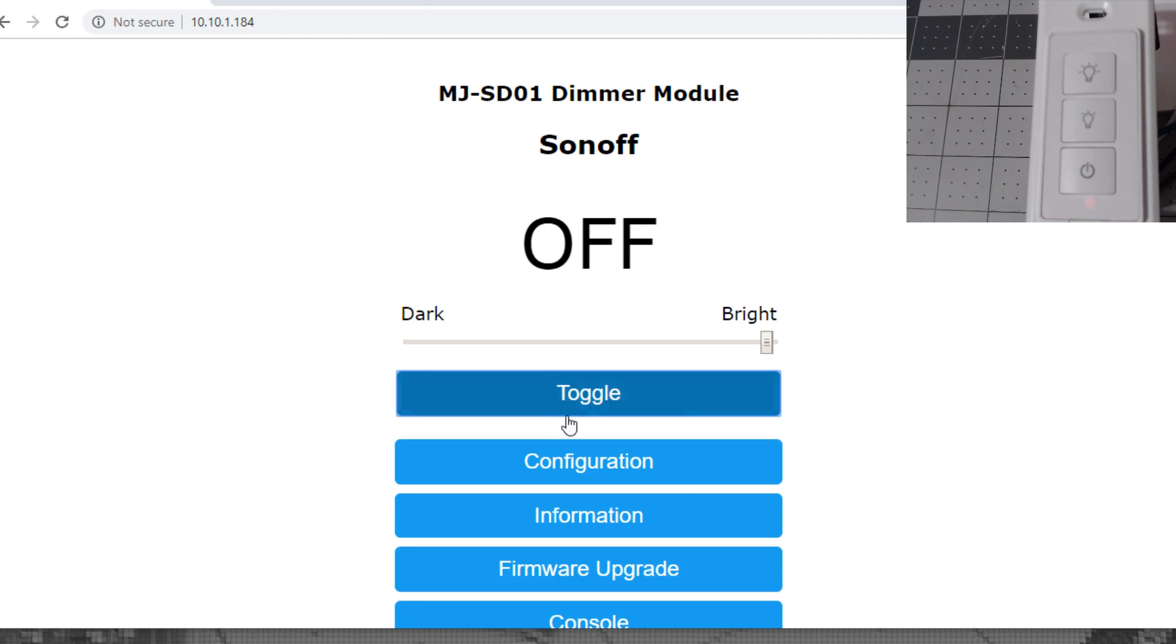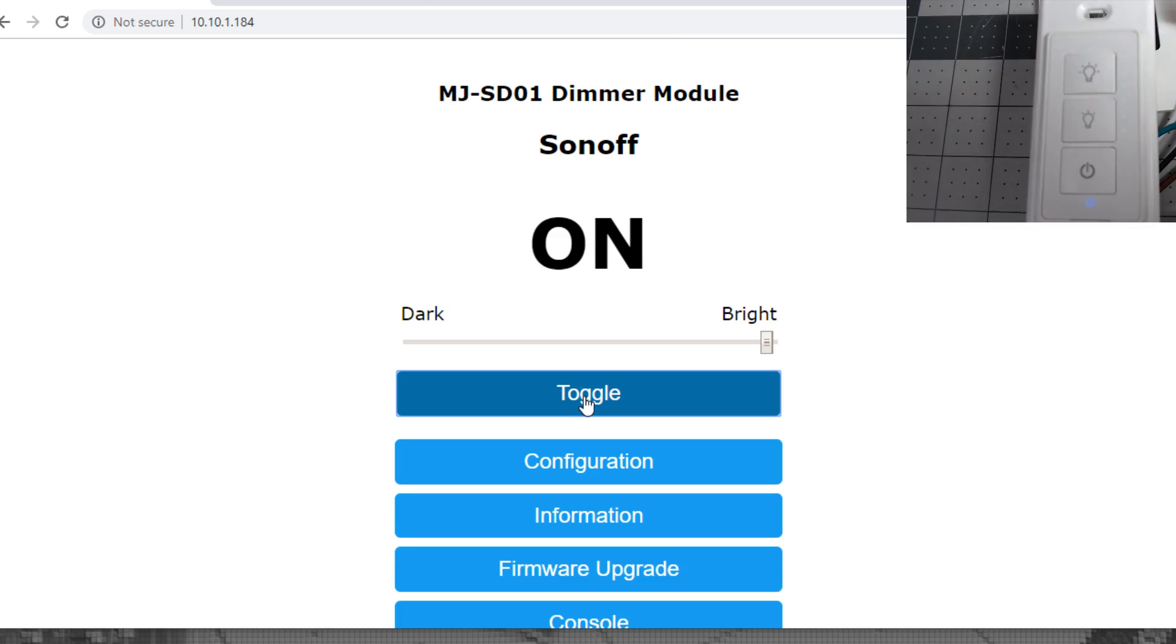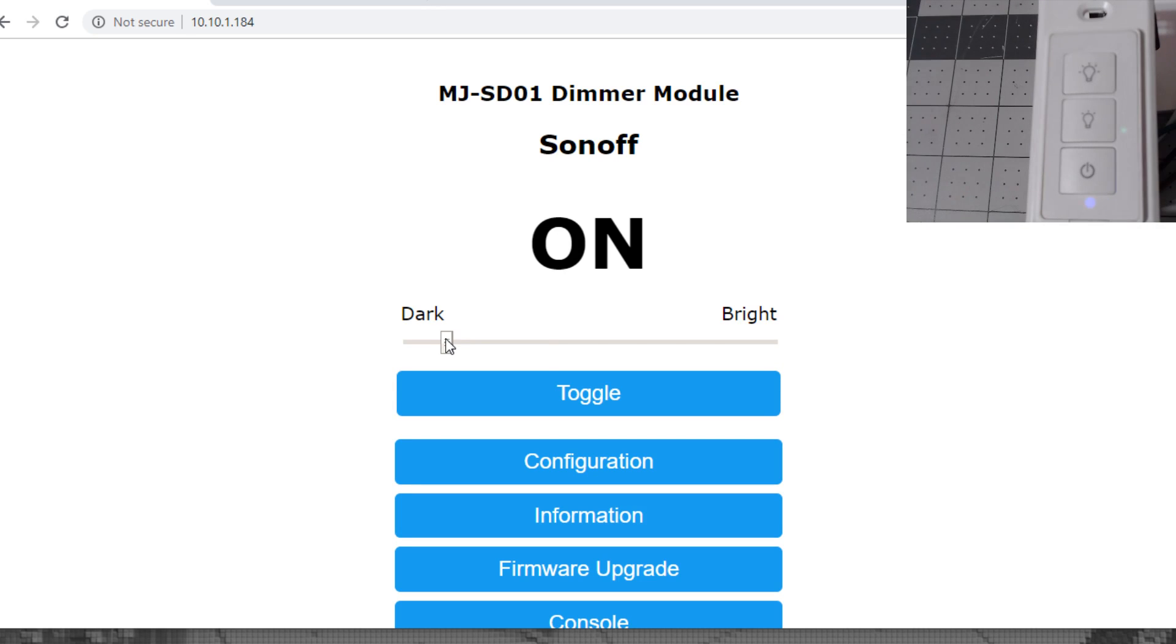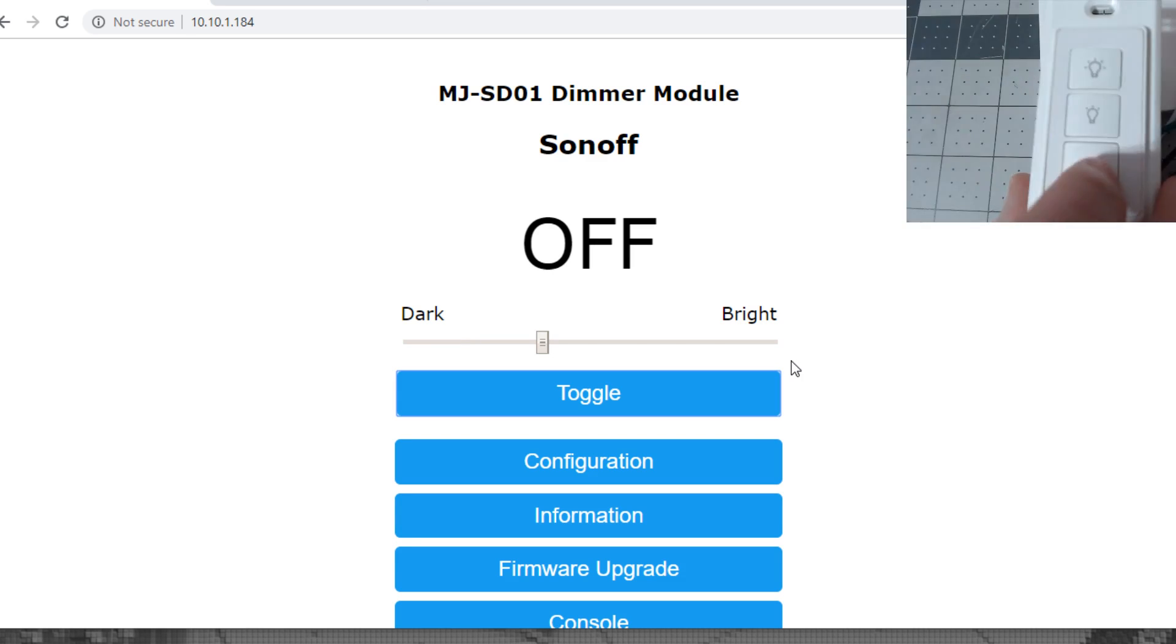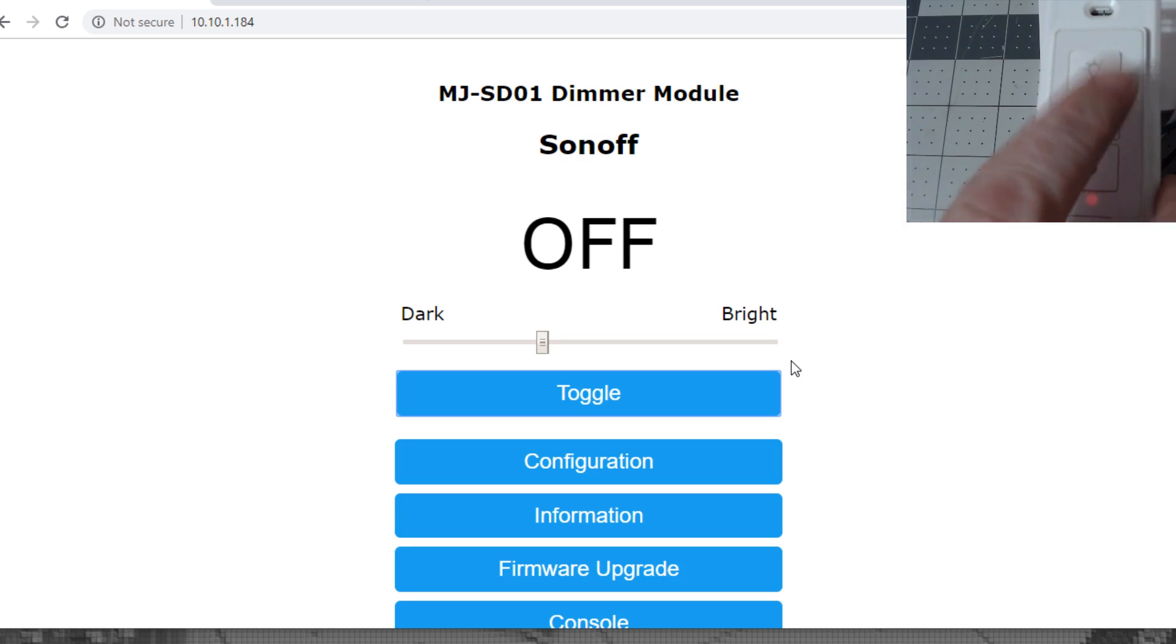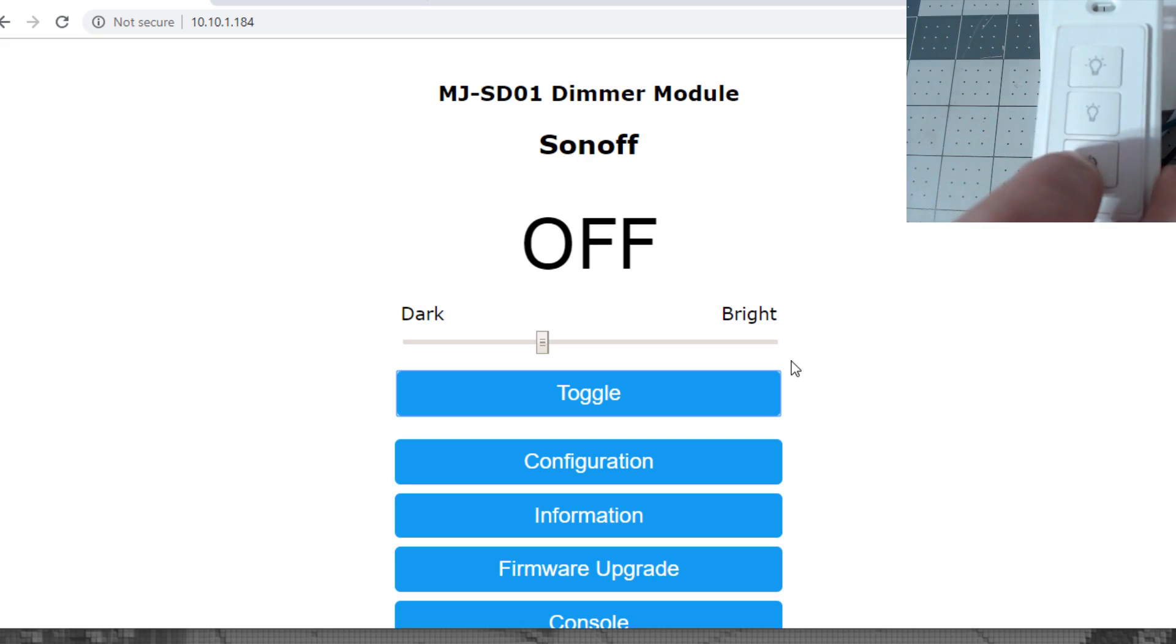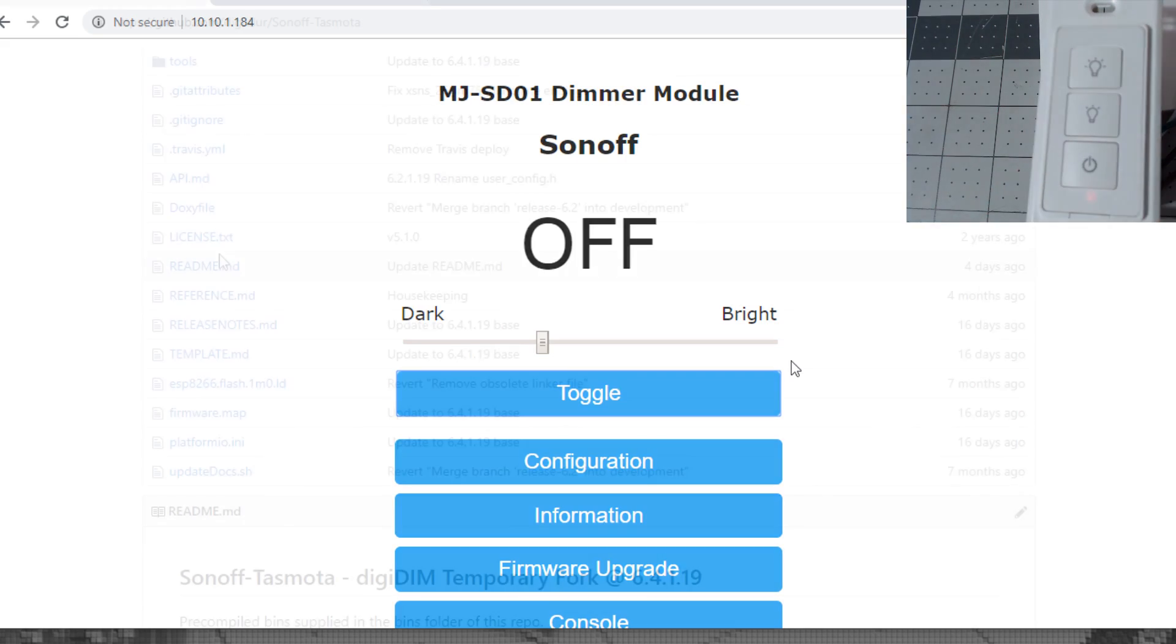At this point, let's check it out. Let's turn it on with the toggle. Light comes on. Let's try and dim it. At this point you won't be able to turn it on using the buttons on the front, so we need to go back to the GitHub page and copy and paste the rules that will make these buttons function.